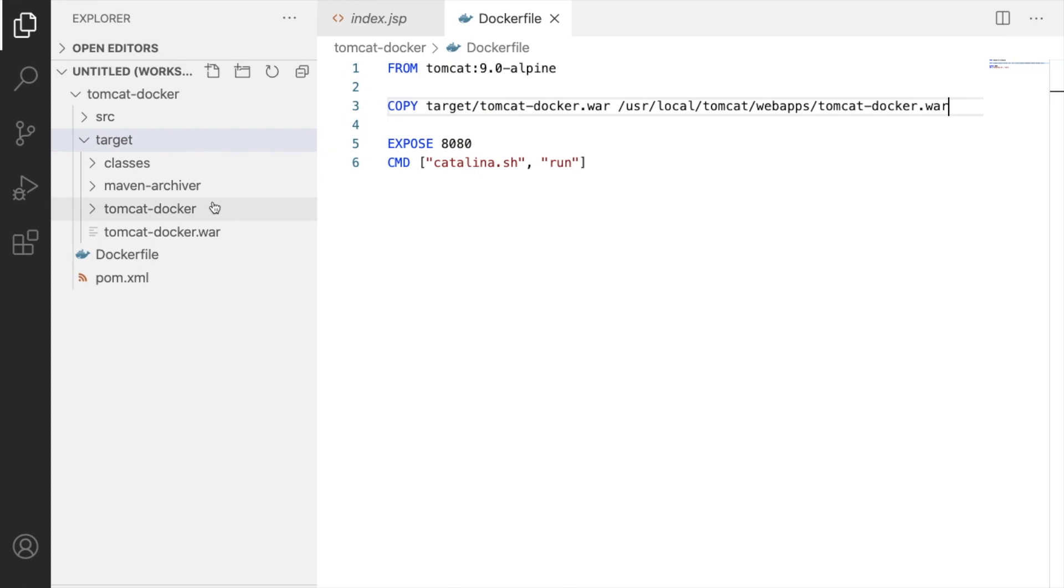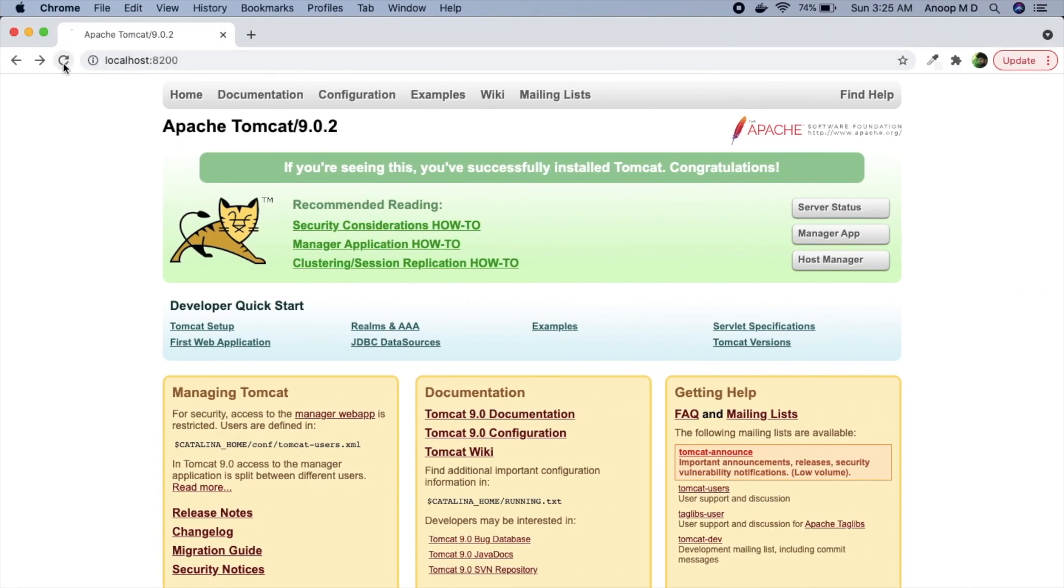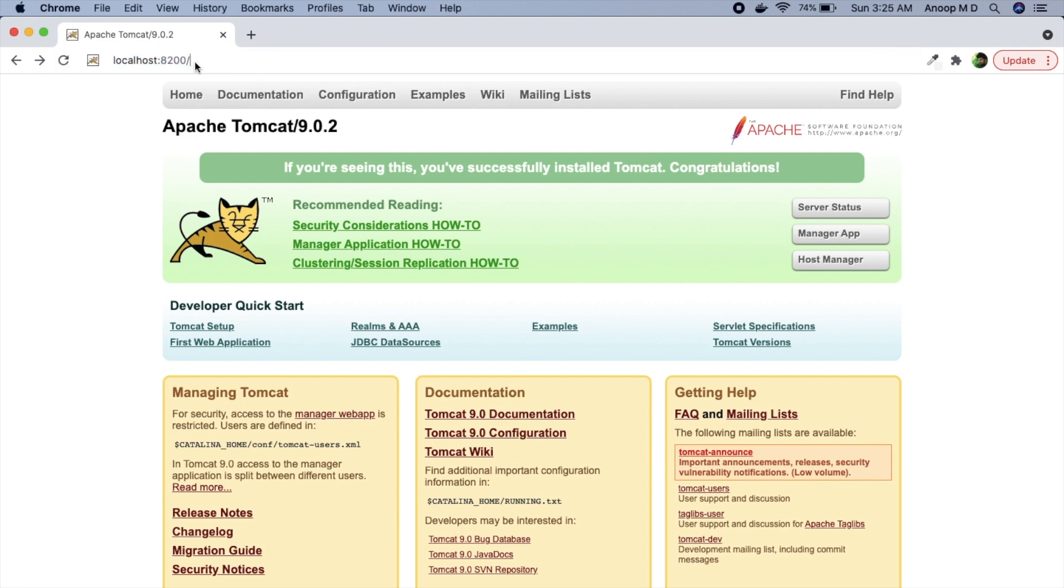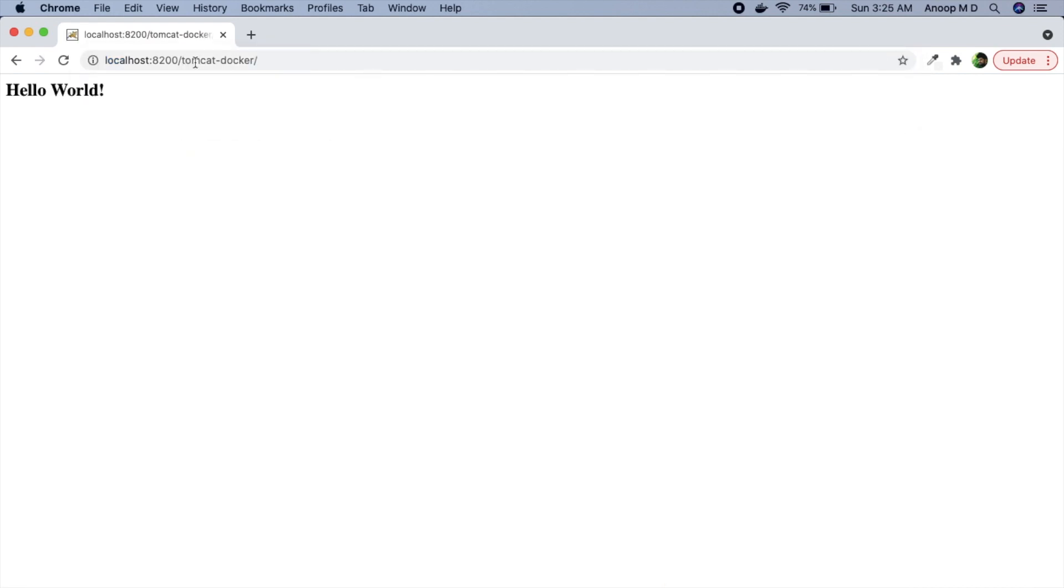Okay, now let's go back to Tomcat and let me refresh it. So 8200 works and we want to actually go to tomcat hyphen docker. Okay, there we have it, hello world. So we have successfully deployed war on Apache Tomcat running on Docker.